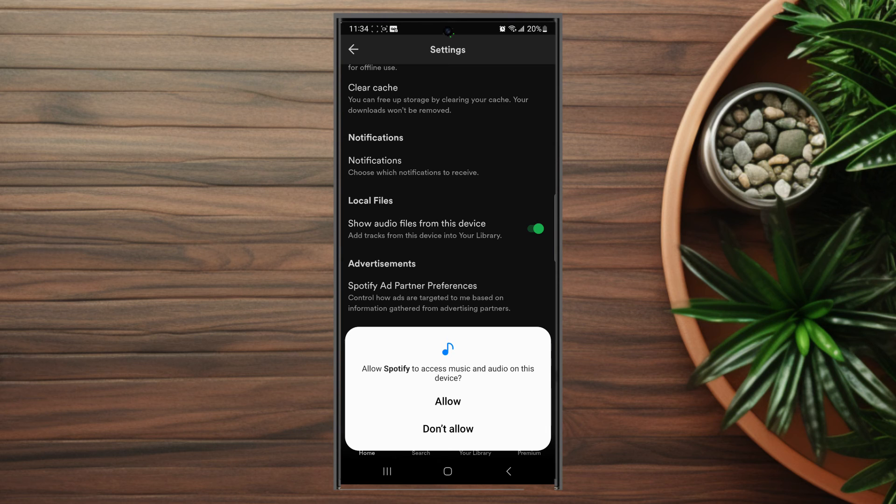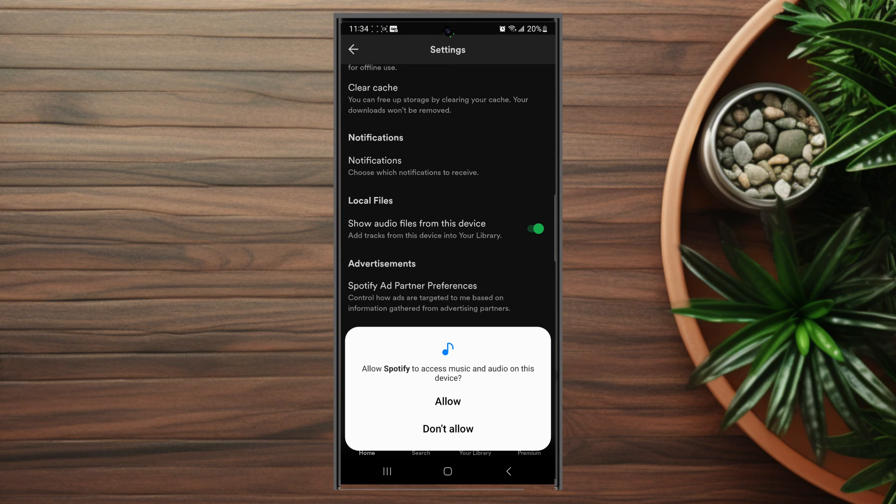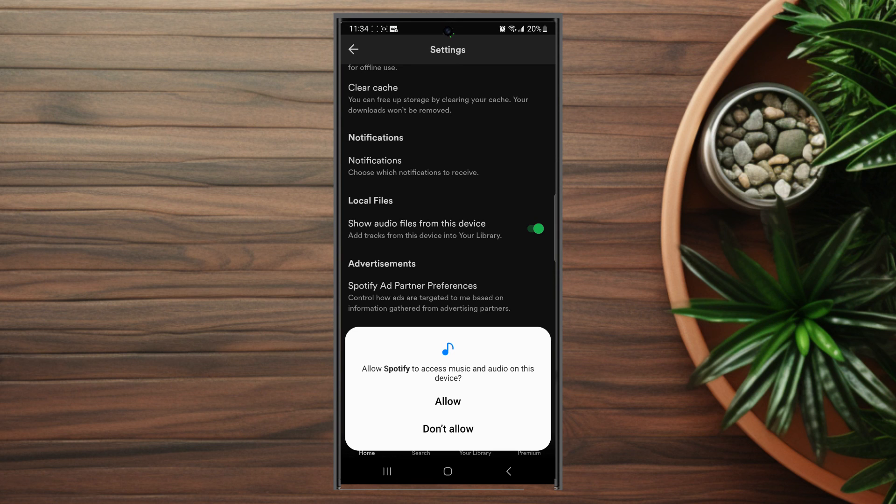So there you have it everyone, just a quick tip on how to show audio files from your own device in your library on Spotify. If you like this content or find it helpful, leave a message down below. Don't forget to subscribe and thanks for watching.